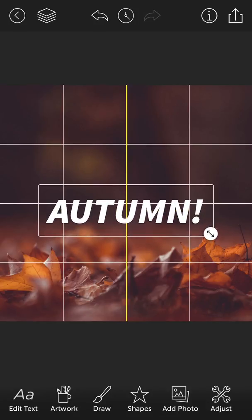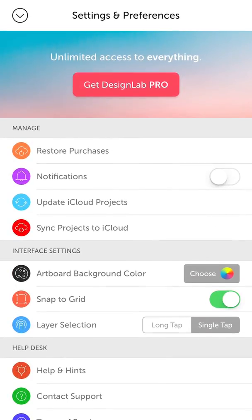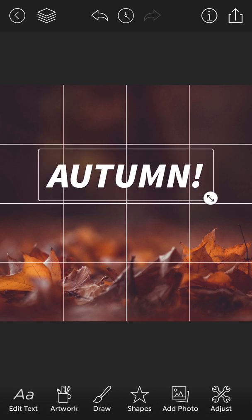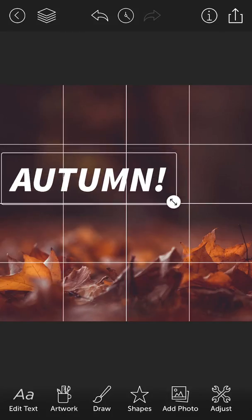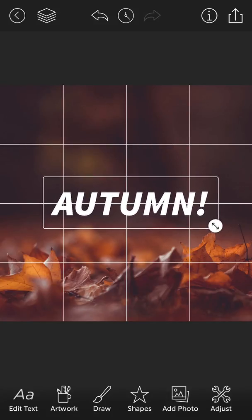Sometimes you might want to go a pixel or two right below that center line and you can't do it because the app is intelligently snapping it to the center of the grid, which can be annoying. No problem — you can open up the settings and preferences and turn snap to grid off. Now you can move the text around freely without worrying about it being snapped to any center point of the grid.